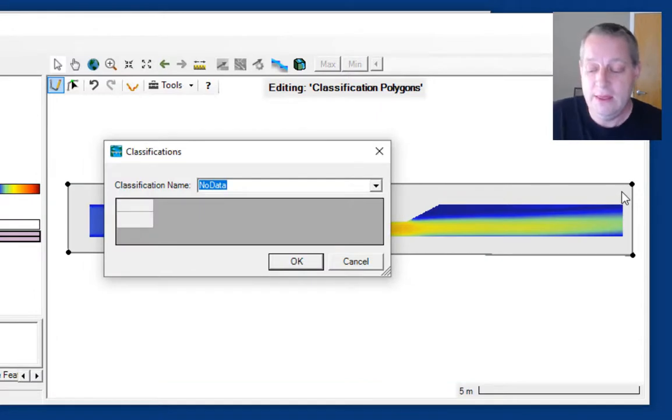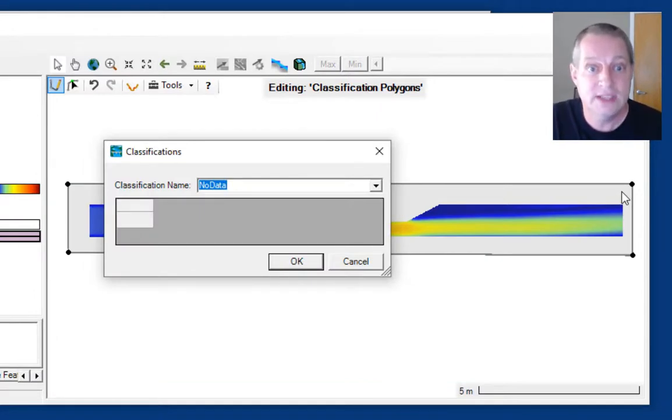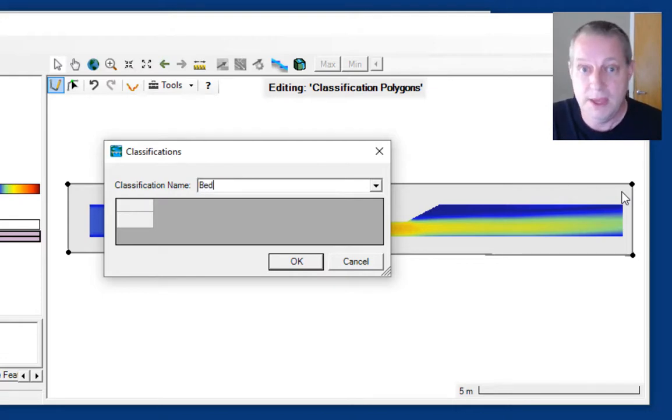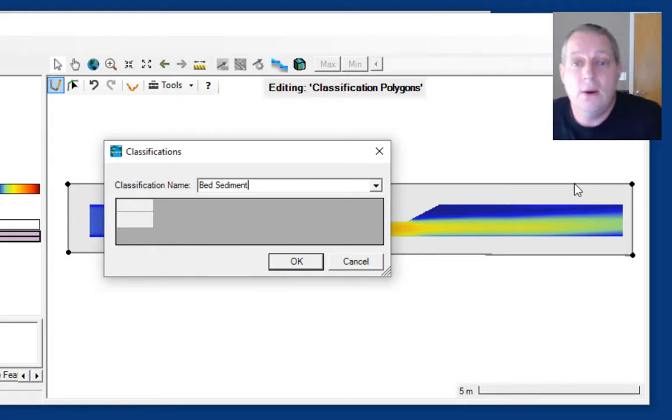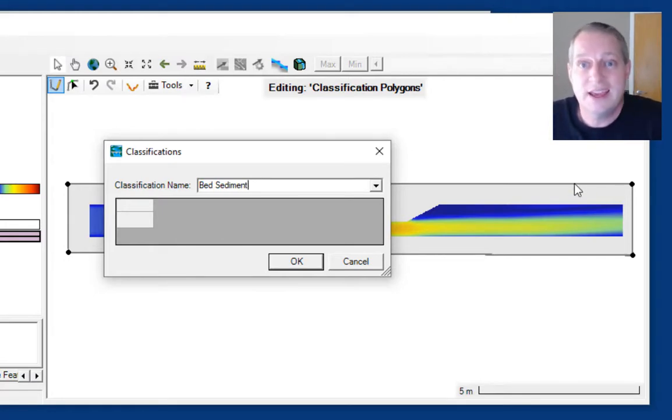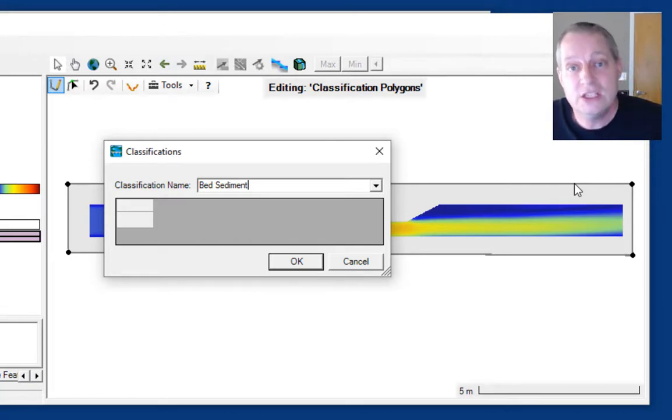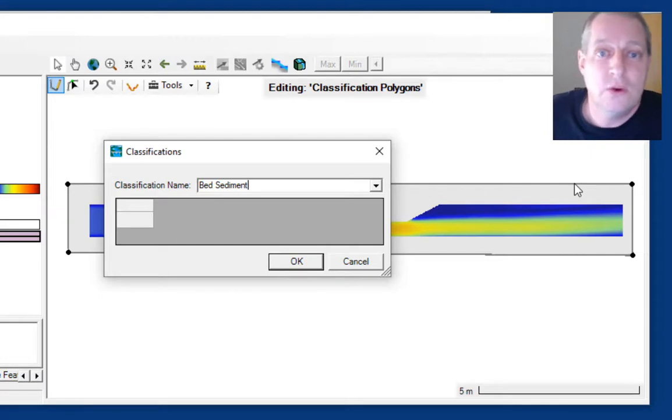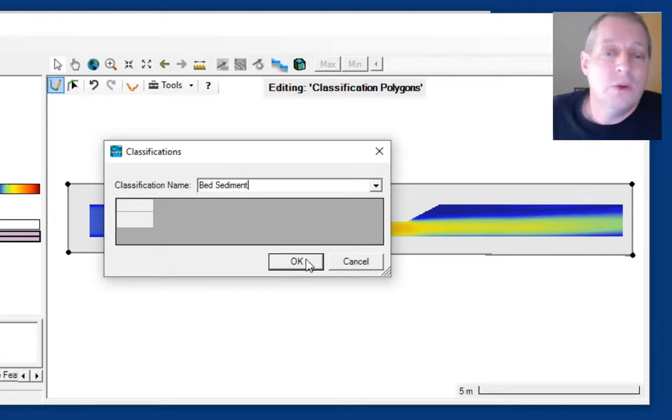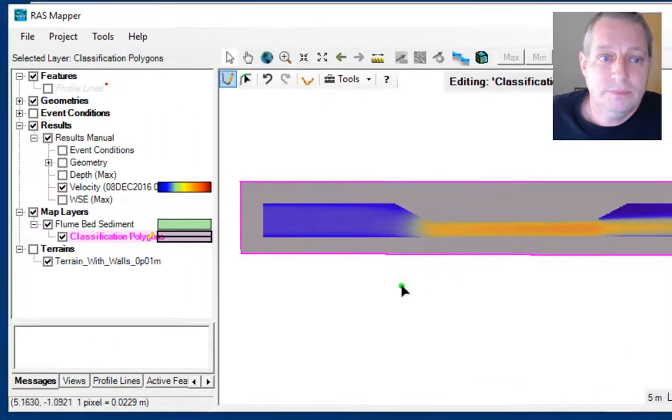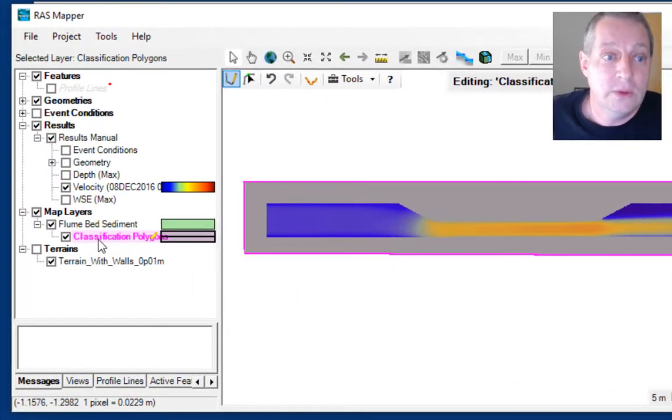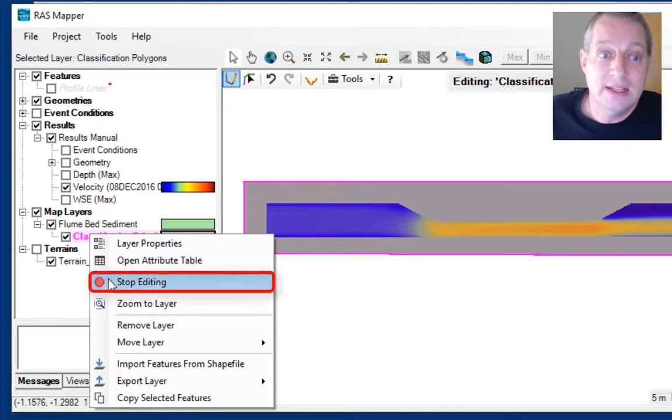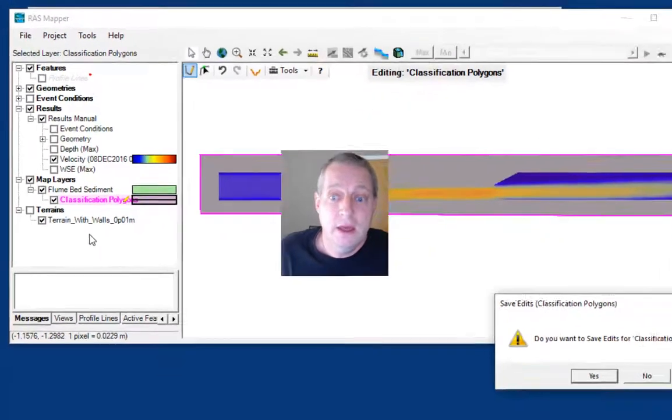Because I've only got one kind of sediment, I'm going to give this box a classification of bed sediment. I could go in and draw additional boxes or shapes, import shapes from a shapefile, and give each of those classes their own classification. But we're just going to do one gradation for this simplified test.